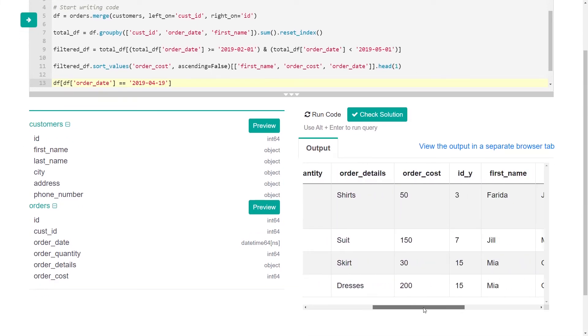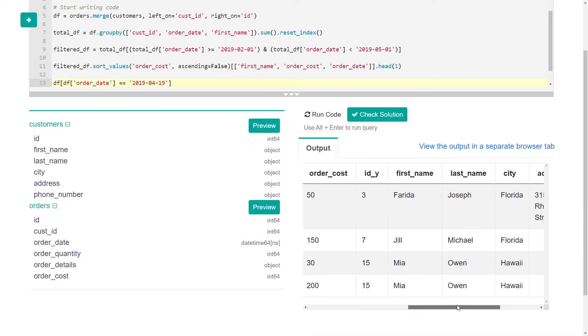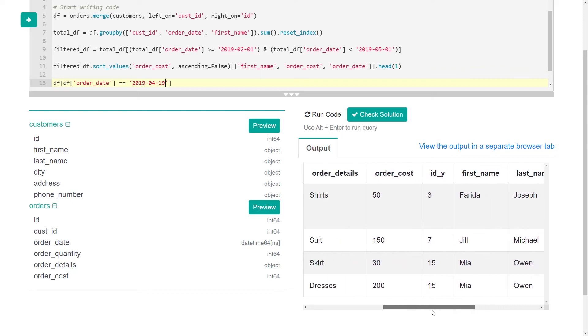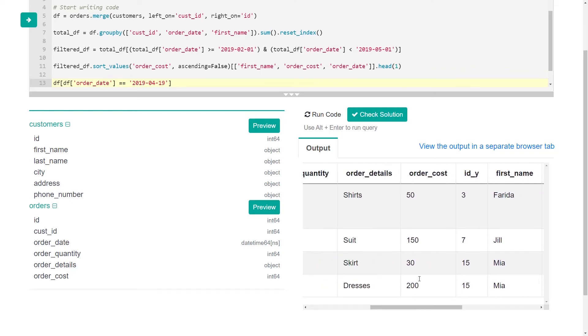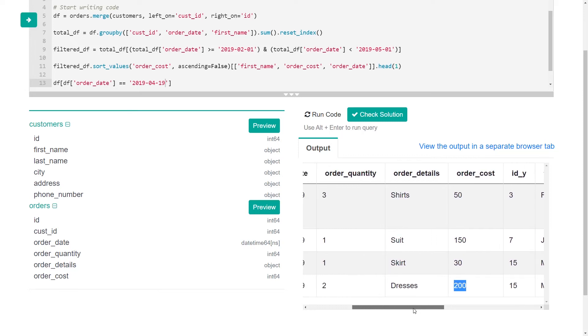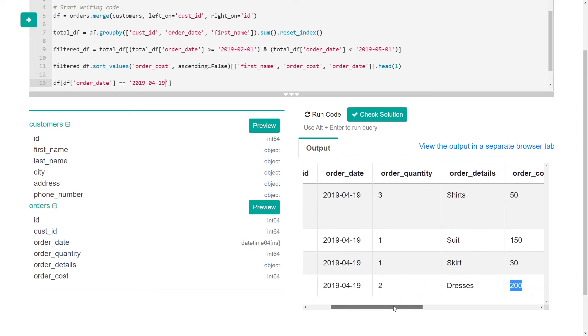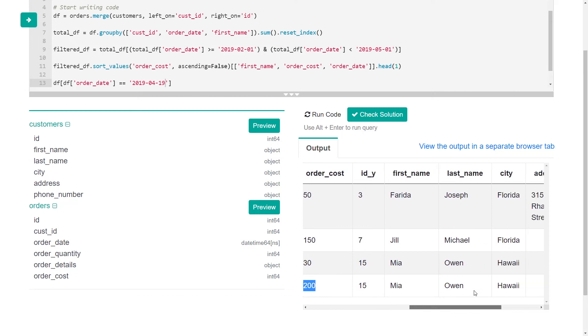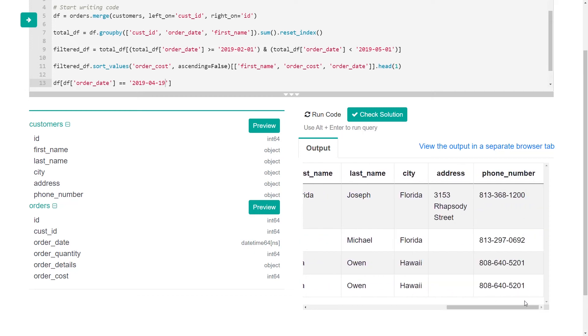And so we see Mia, we see two items. We see order cost 30, order cost 200. So it should give us 230. Why would that not be giving us the right answer?